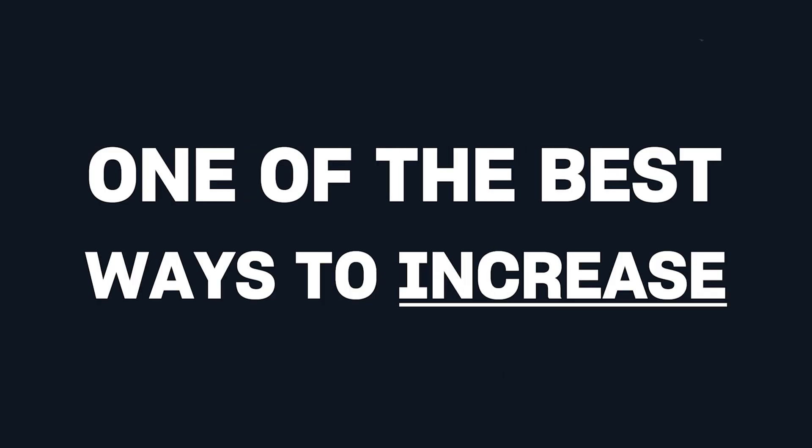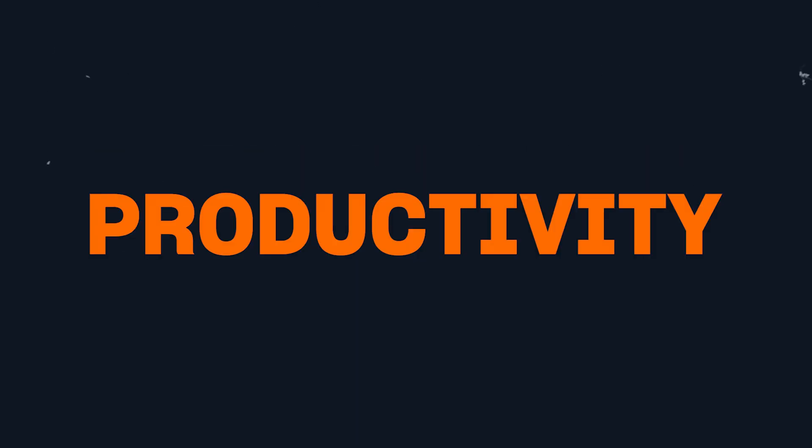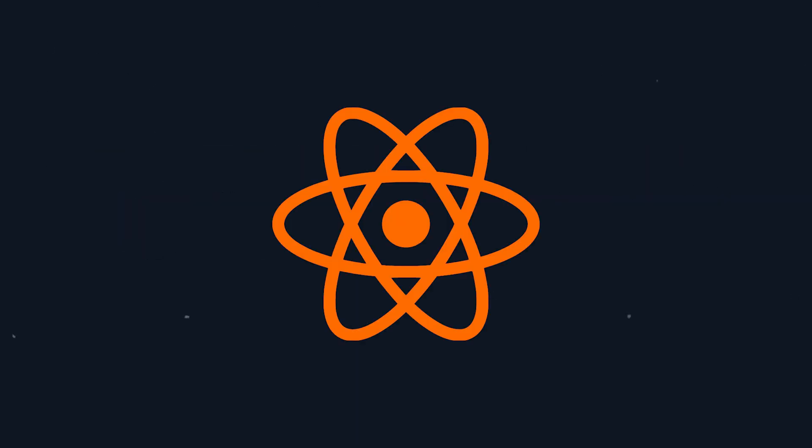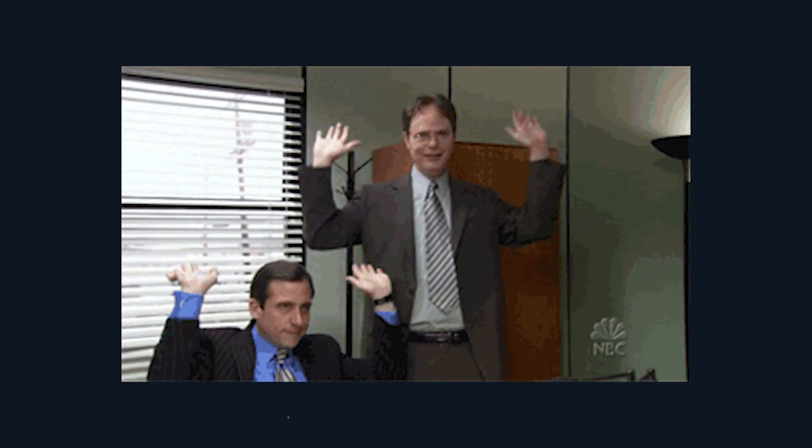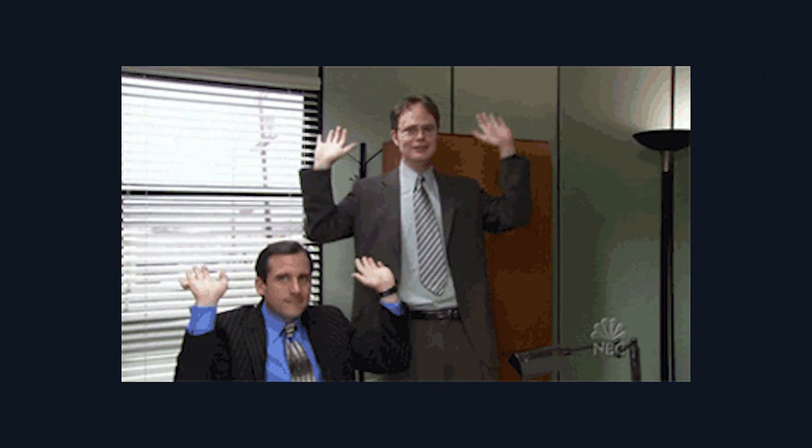One of the best ways to increase productivity in a React Native project is to automate the process of deploying builds you want to share internally in your team or with actual customers via the App Store.